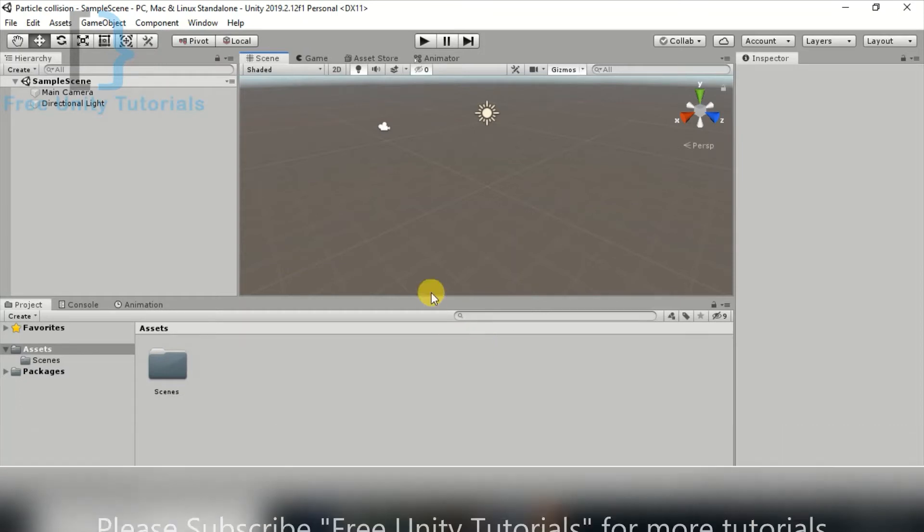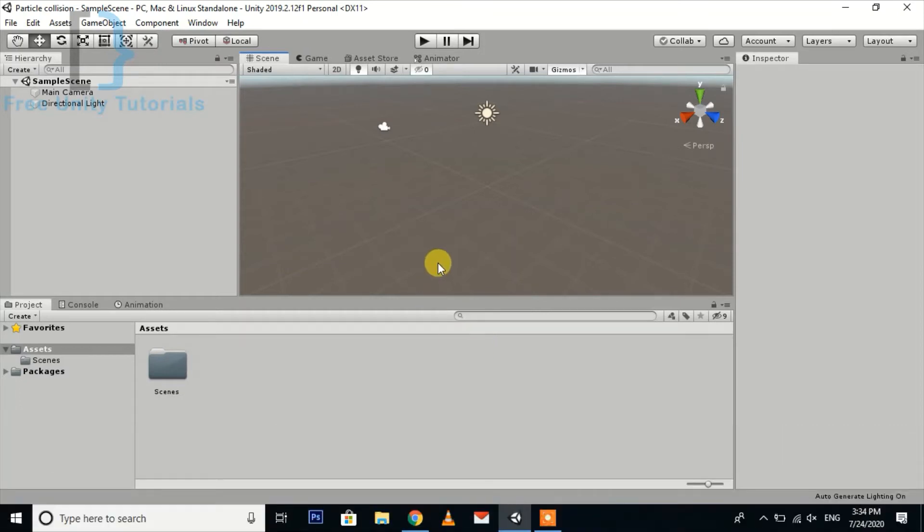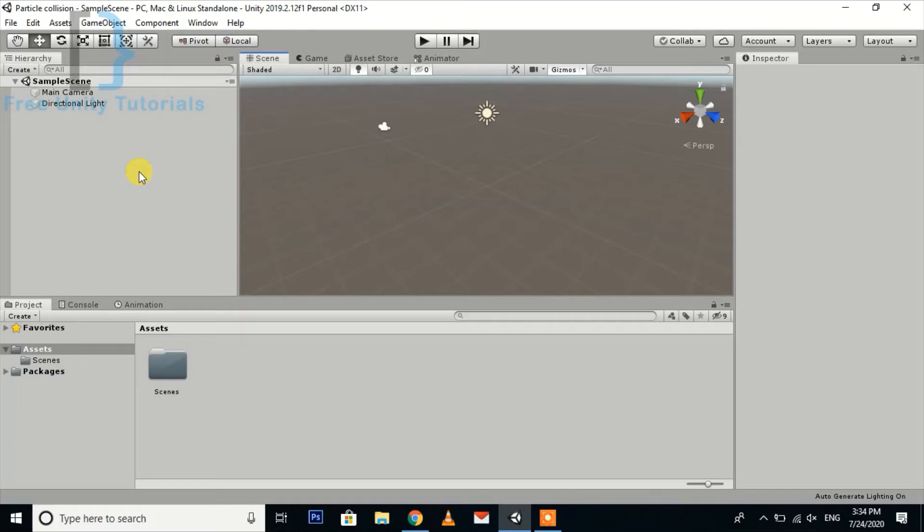Hello friends, so today we are going to create the particle collision thing. When the particle collides with any rigid body, the rigid body gets affected and we will add some force on the particle collision. This is a very simple thing to create.